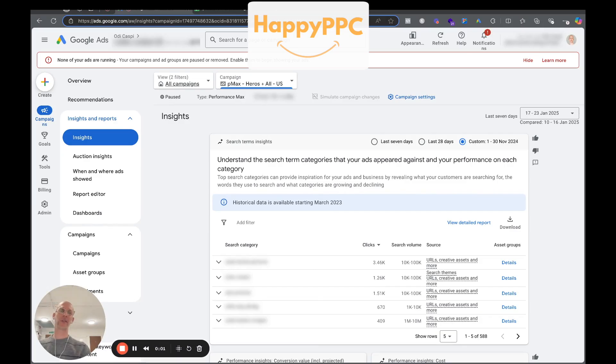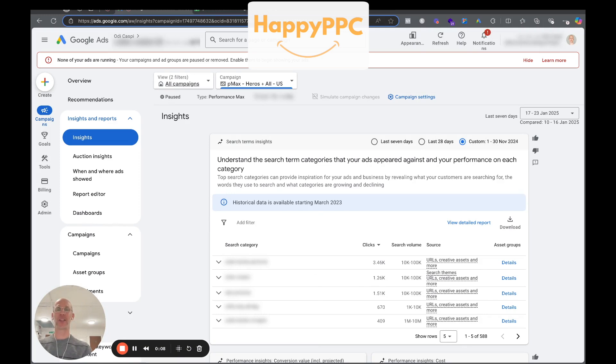That's how we view and download search terms in Performance Max campaigns. I hope you found it useful, and if you have any questions just comment below and I'll be glad to help.